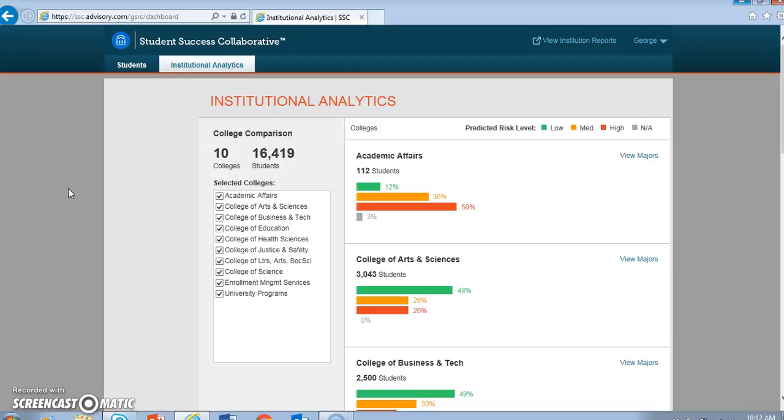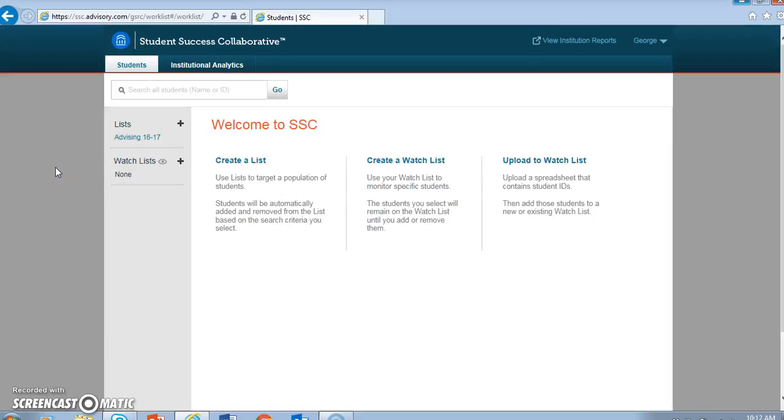But the Students tab is definitely where you'll want to spend most of your time. Many university advisors open both Degree Works and the Students tab of the Student Success Collaborative at the same time when advising students.